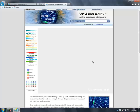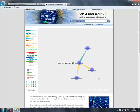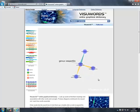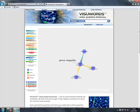VisuWords is an online graphical dictionary and thesaurus where you can look up words to find their meanings and associations with other words. It creates a diagram with your word at the centre and lines coming off of it.